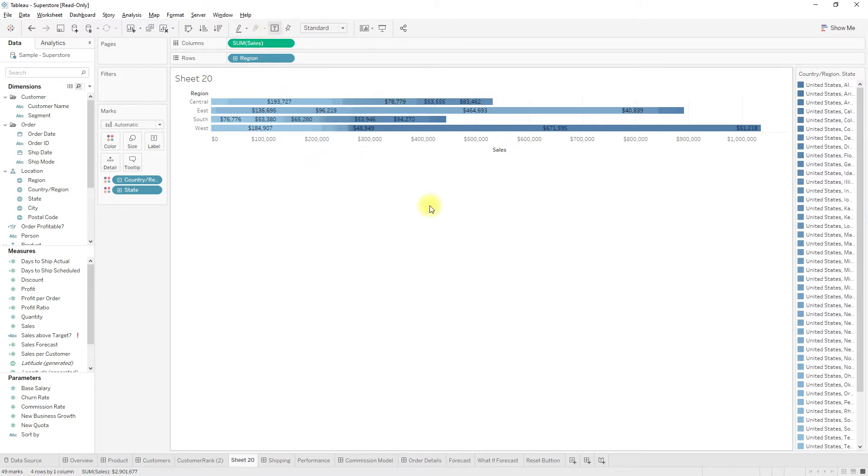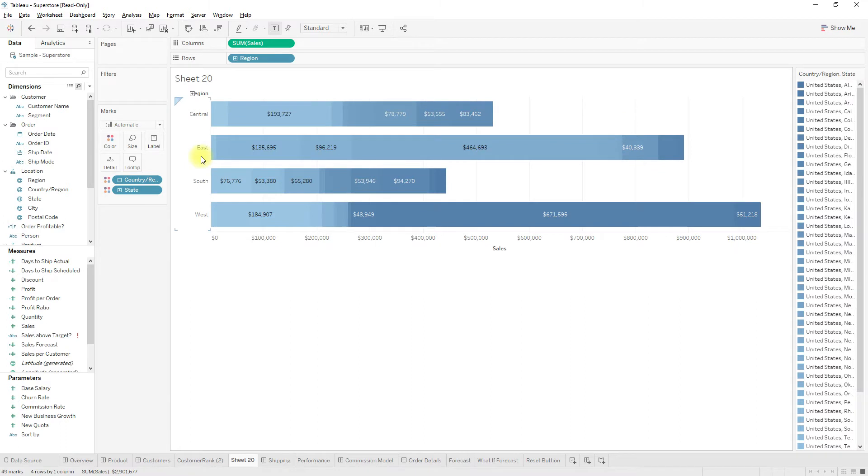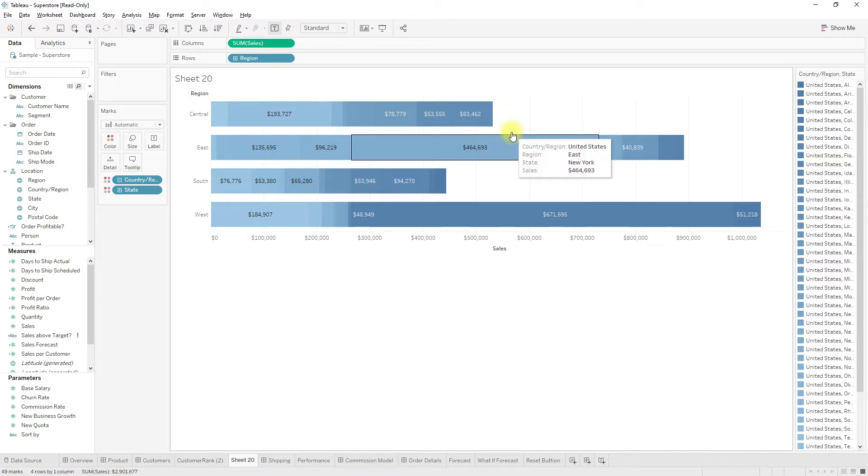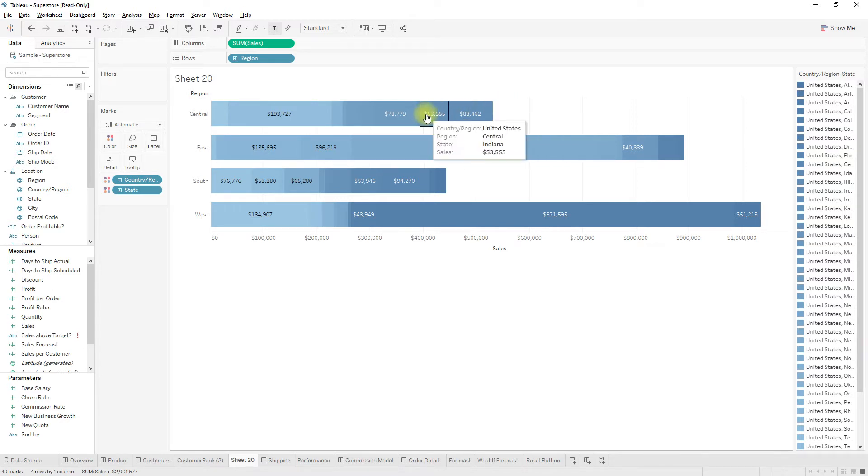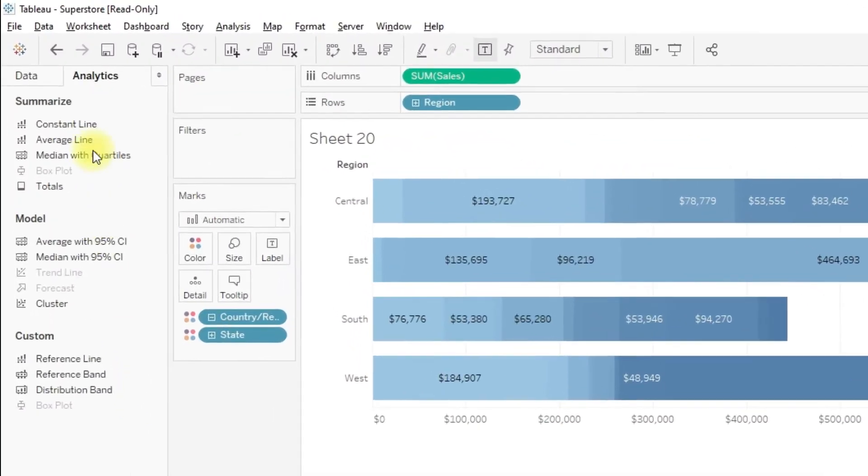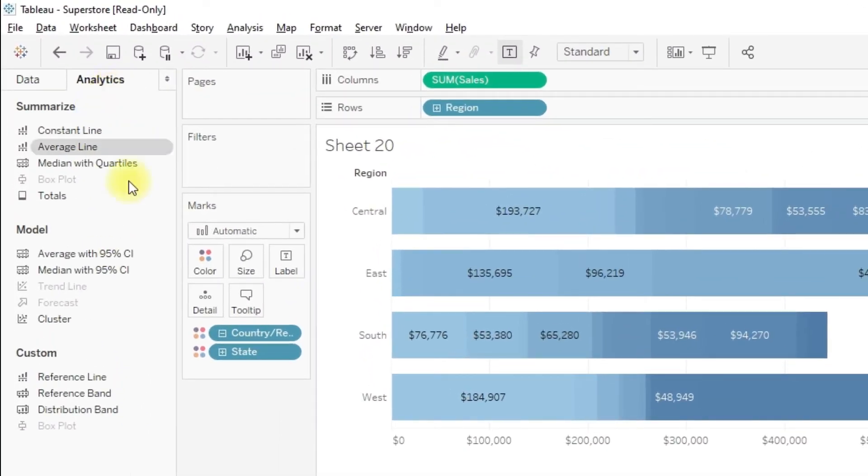Enable labels so we have the values showing here for each state. But if you want to add totals, we can do it in three ways. First, let me do it using reference lines. Go to the Analytics pane.